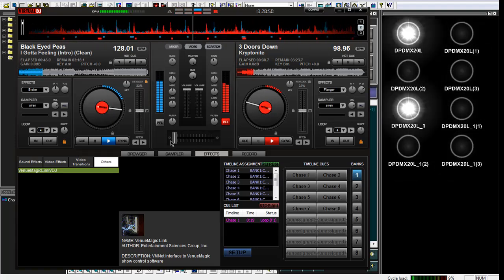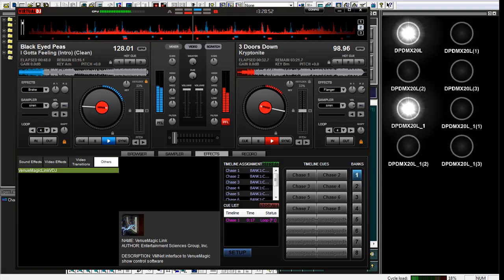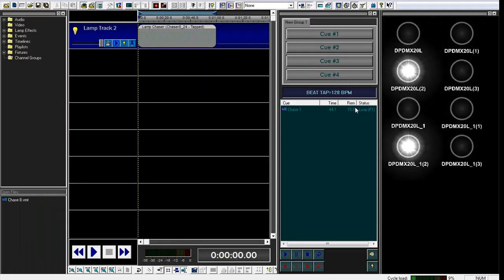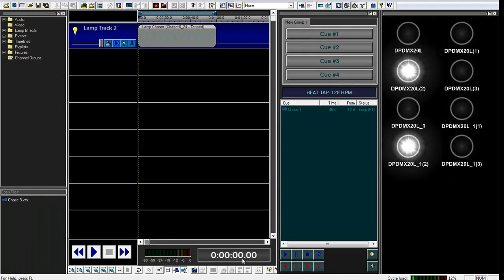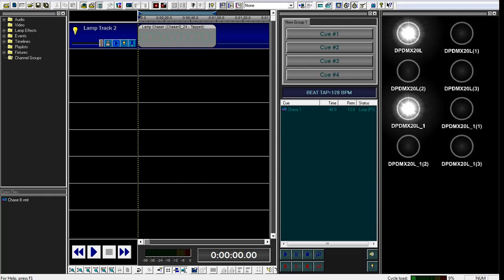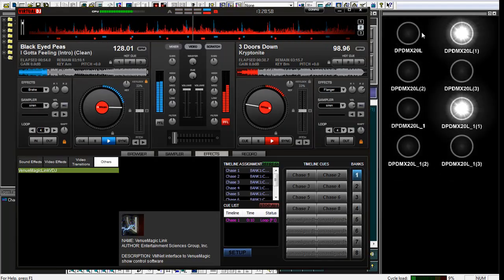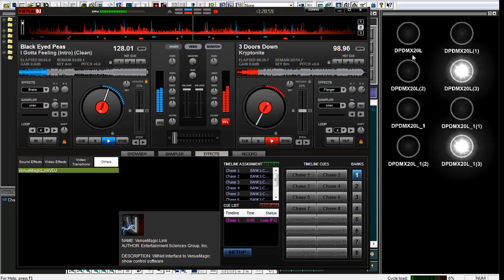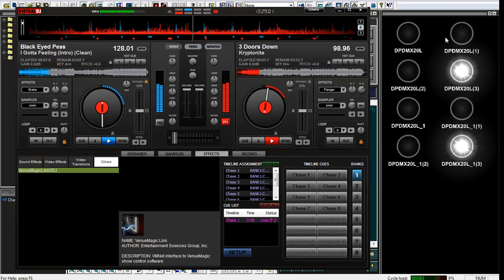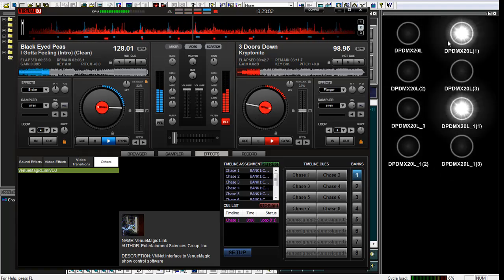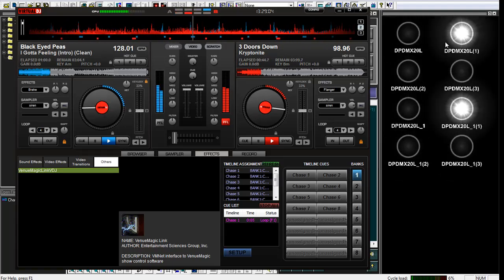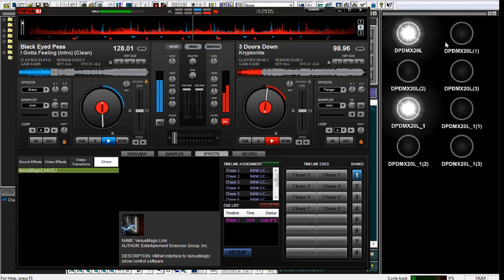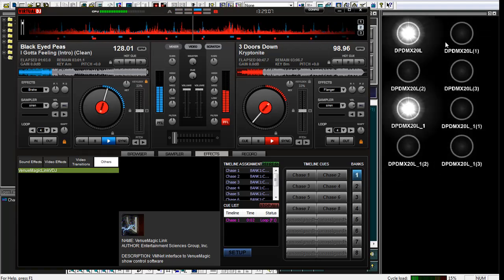If I switch back over here to the other one and switch back, you can see it automatically updated to 128. And it's automatically sending the beat itself to VenuMagic so that it can keep the lights in sync to that beat.